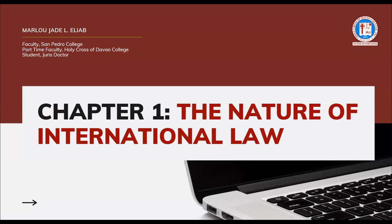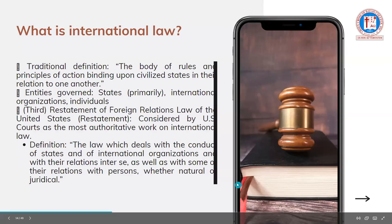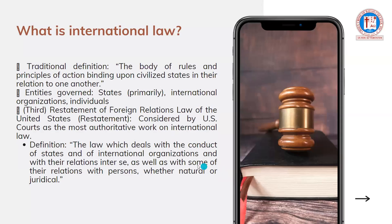Let's talk about Chapter 1: the nature of international law. For purposes of our preliminary examination, we'll be able to finish at least four chapters from the book of Father Joaquin Bernas. Let's define the concept of international law.